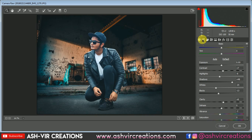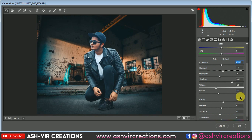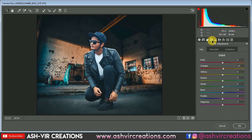This one is looking actually very good. You can still decrease the exposure a little if you want, and make more adjustments on screen as needed.